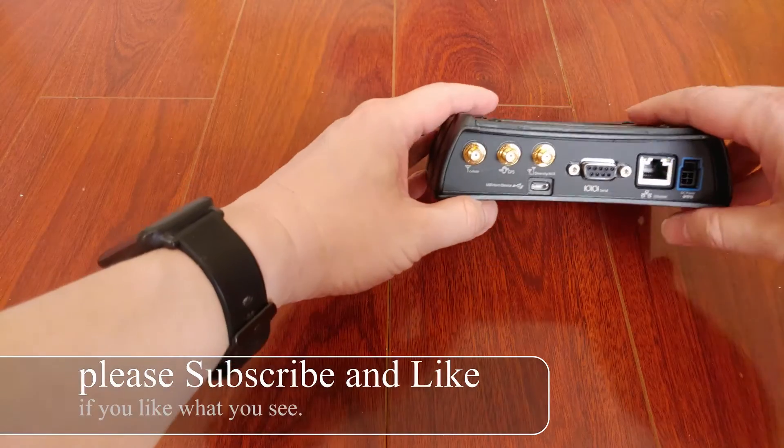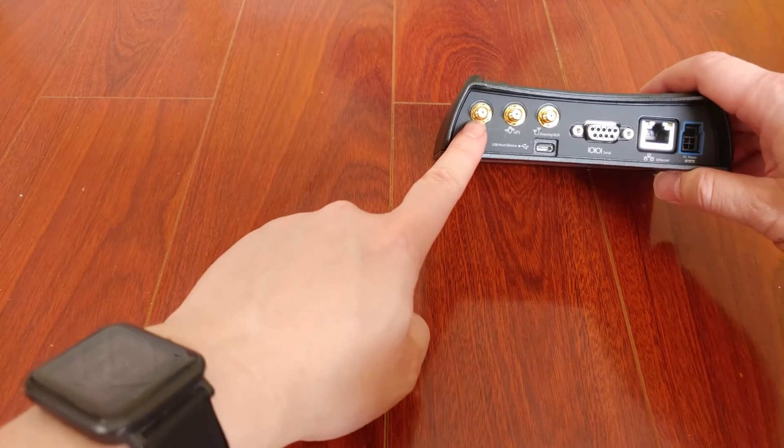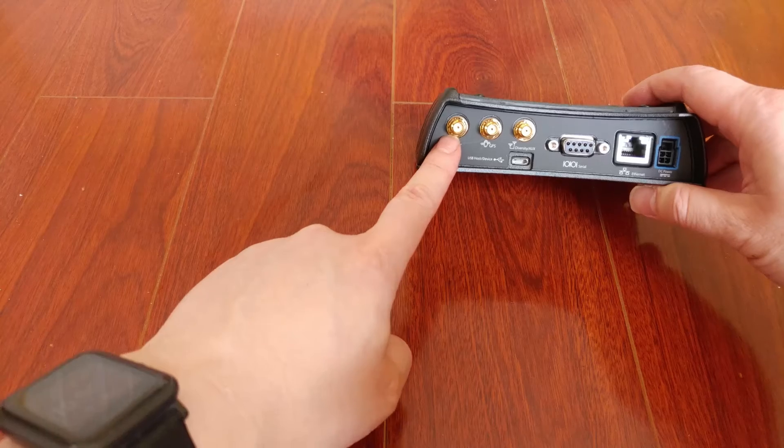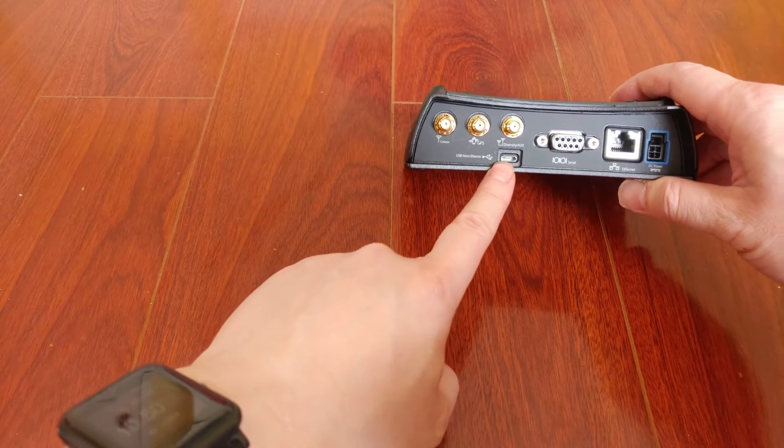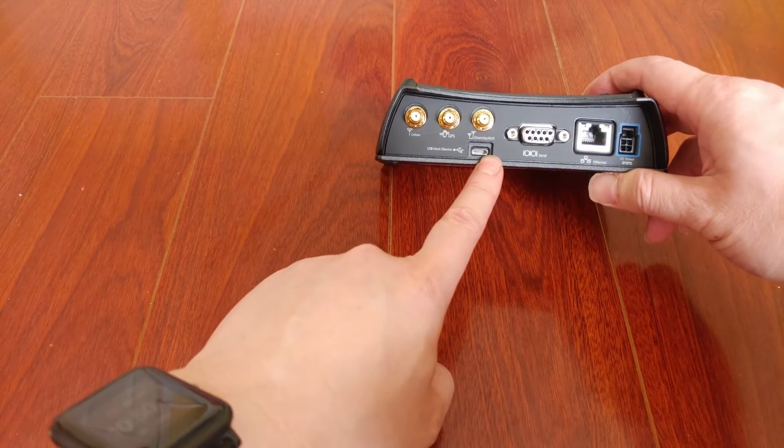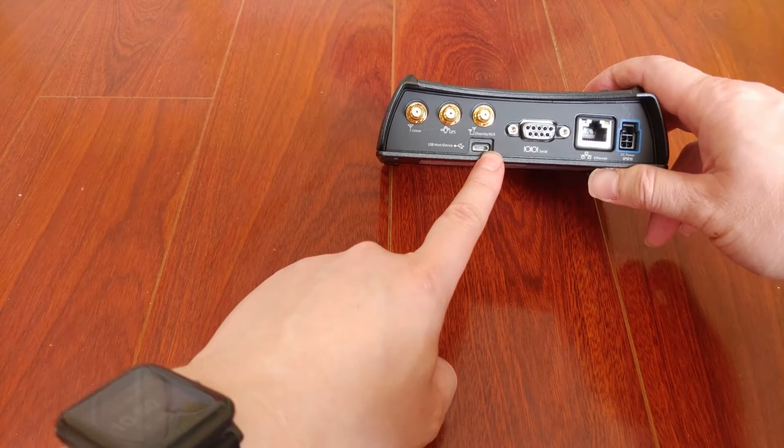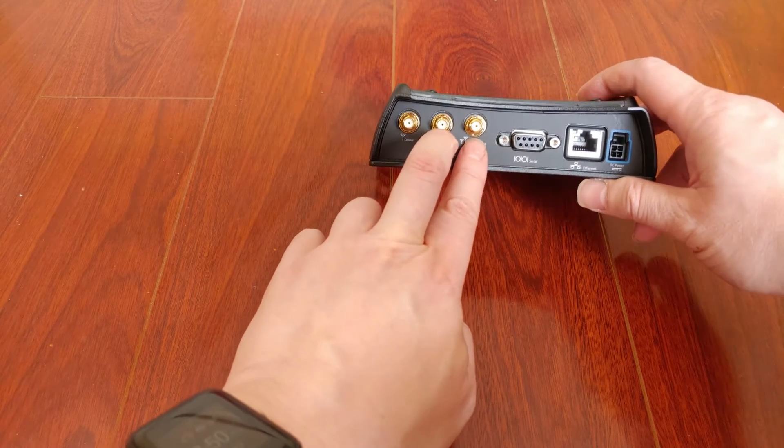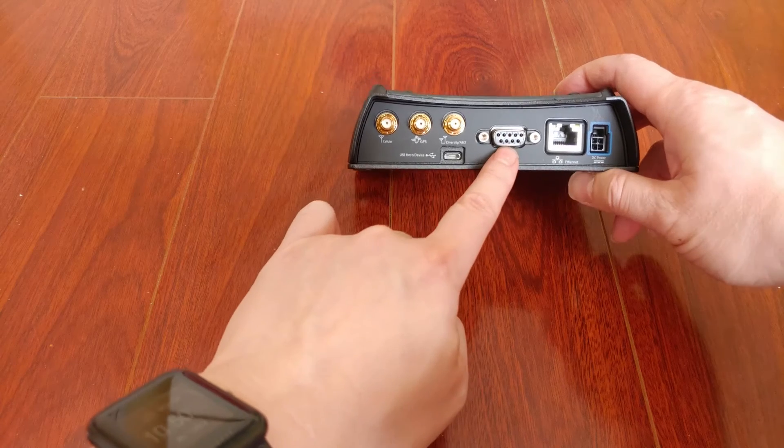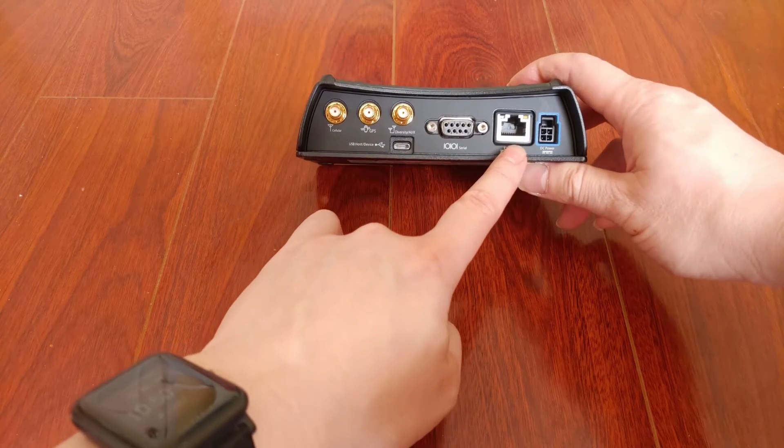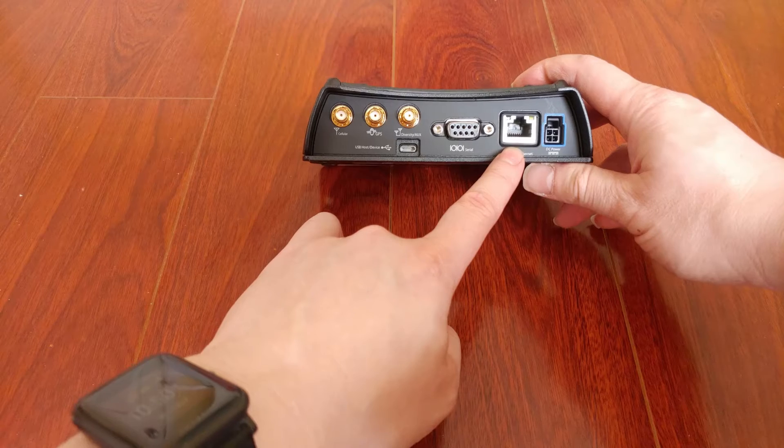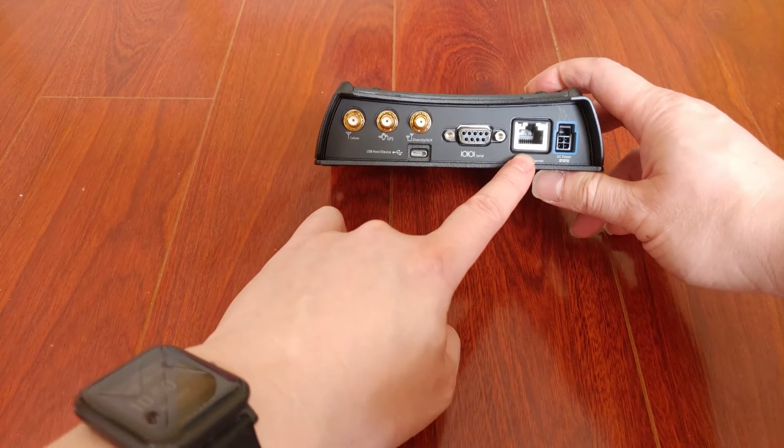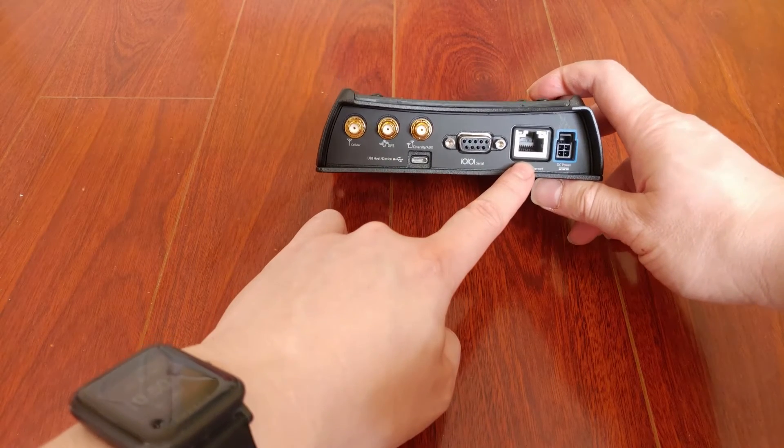In the back you have connections - SMA connections for antenna, micro USB to connect it to your computer (you don't really need it), these two ports you don't need as well, and a serial port I don't use. This one I use to connect to my networking switch, so that way more devices can get online.